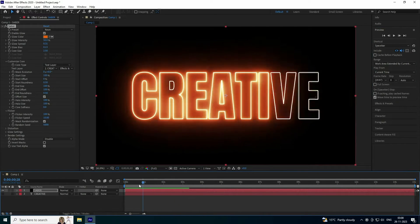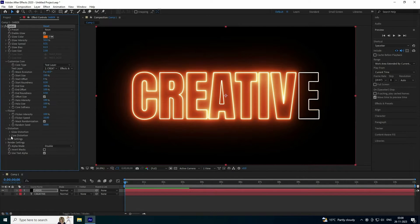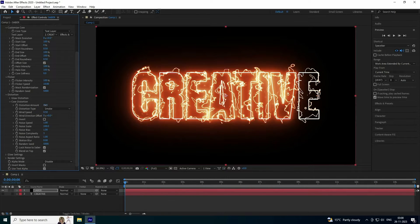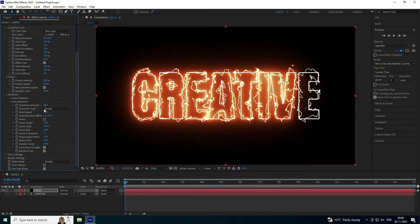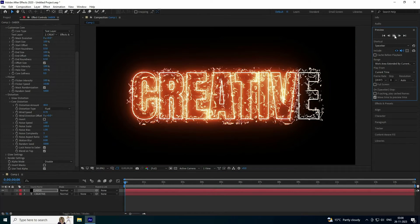Next, apply a wave effect. Under Distortion, increase the amount to about 40. For smoke, use Fluid, and slightly increase the wind speed to 0.7. Go back and check the preview.